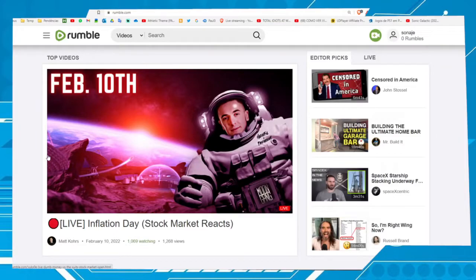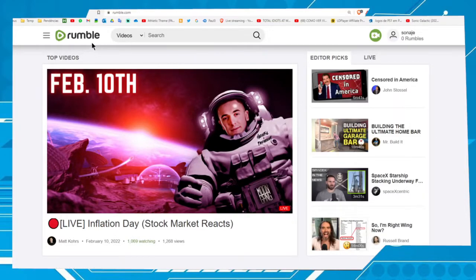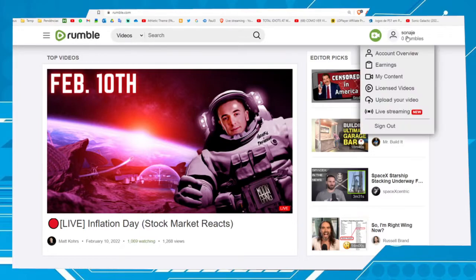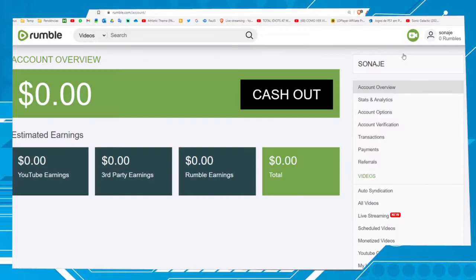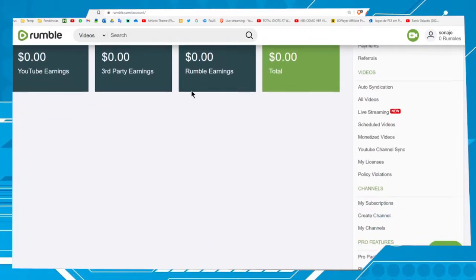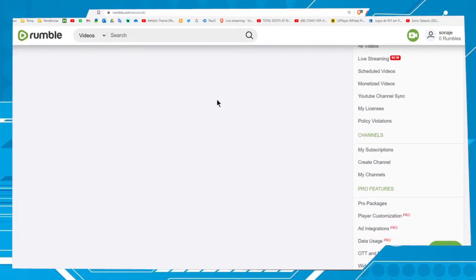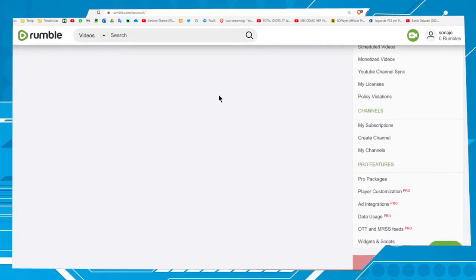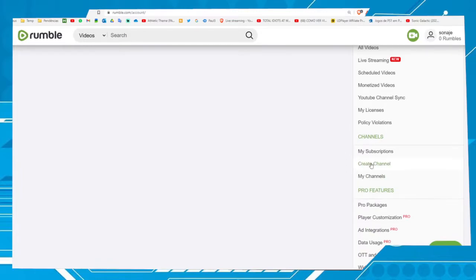Hi guys, welcome to one more video here in the channel. In this video I'm going to show you how to sync a YouTube channel with a Rumble channel. First thing you have to do is access rumble.com. Now go to Account Overview.